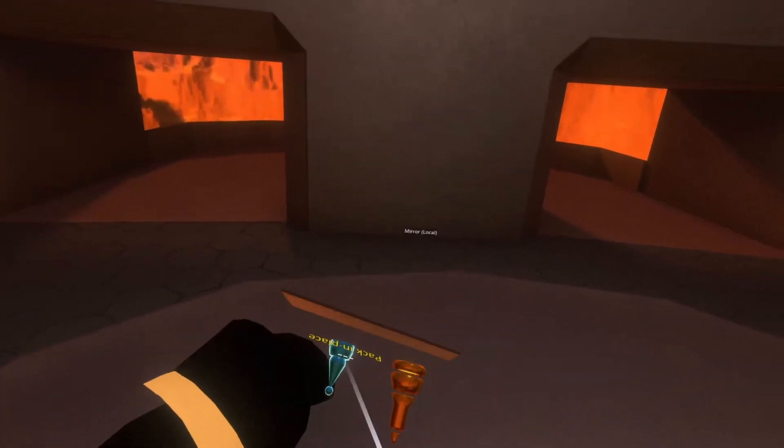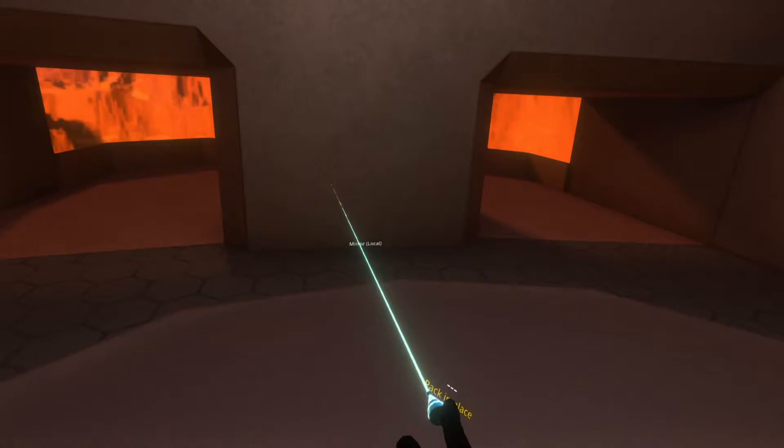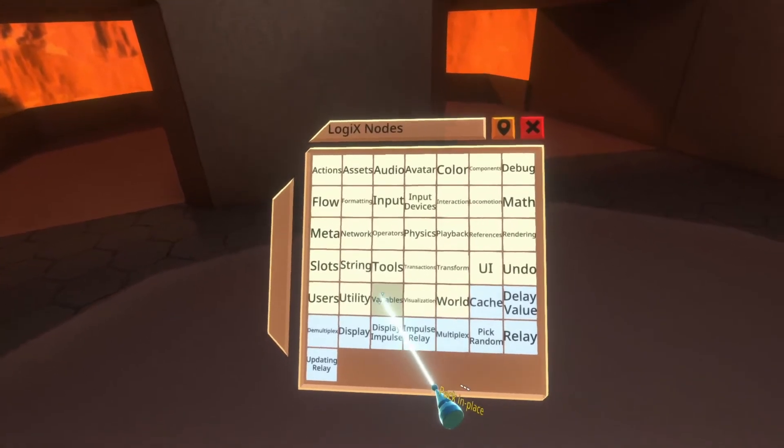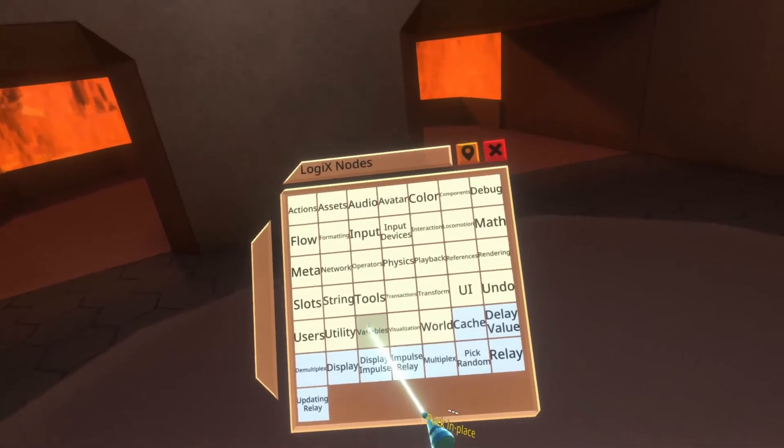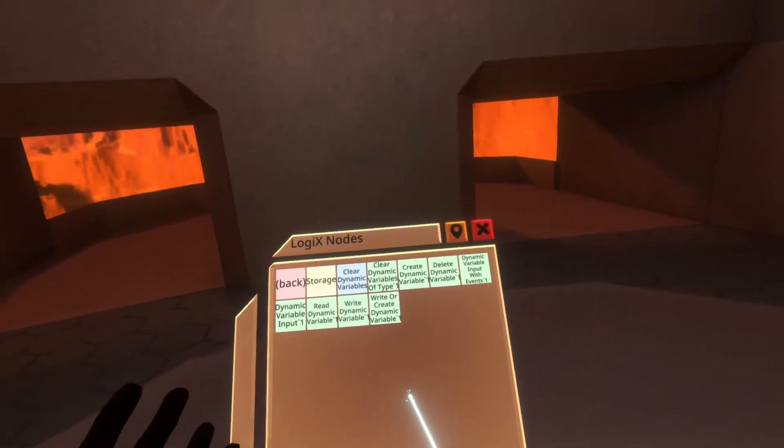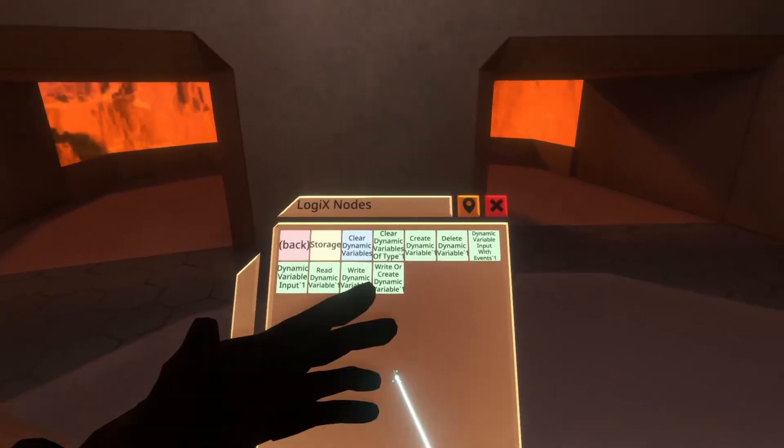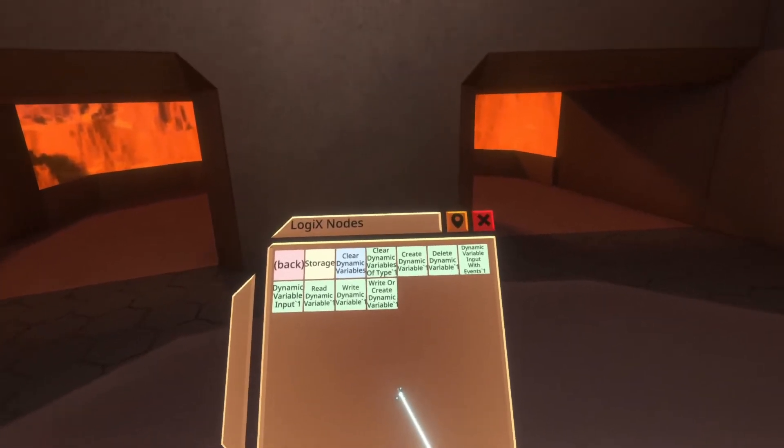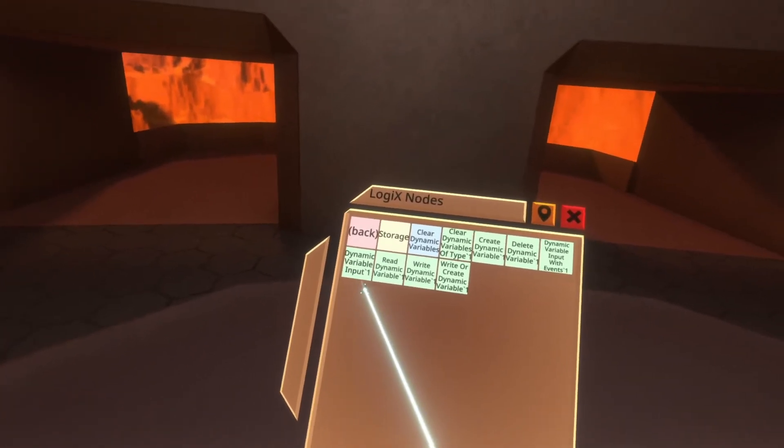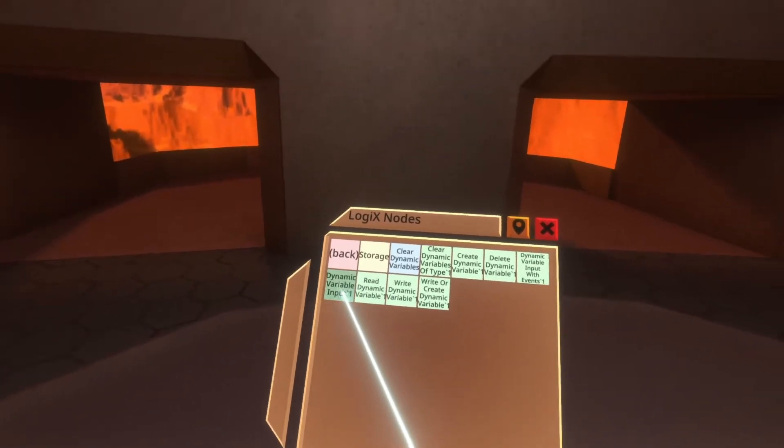If I put it into SmoothPav and I pull out my logics tooltip here and go to the node browser, and then I go to variables. Now the same thing here applies to any of these nodes, so we're just going to focus on one. Focus on my favorite, dynamic variable input.